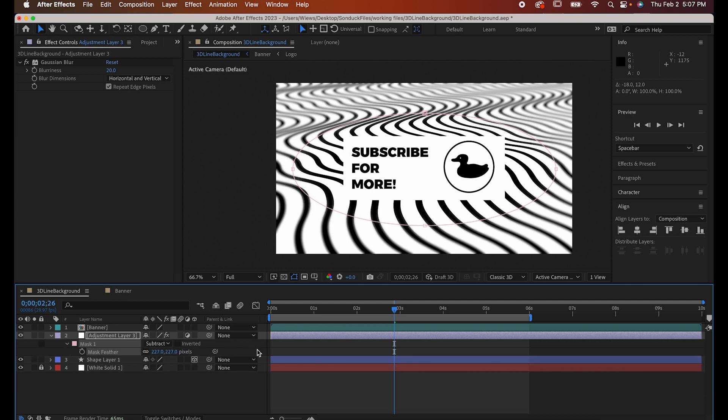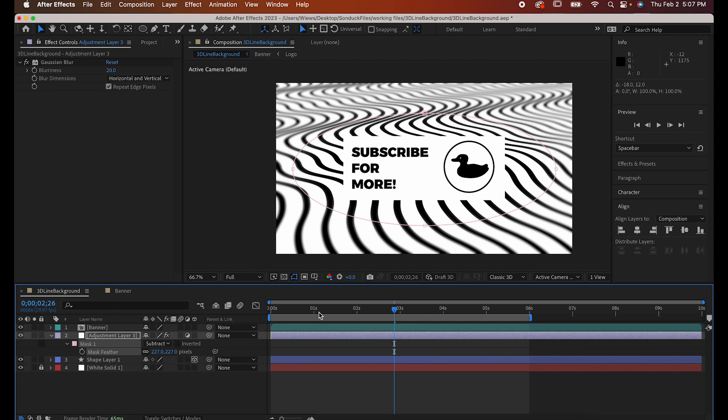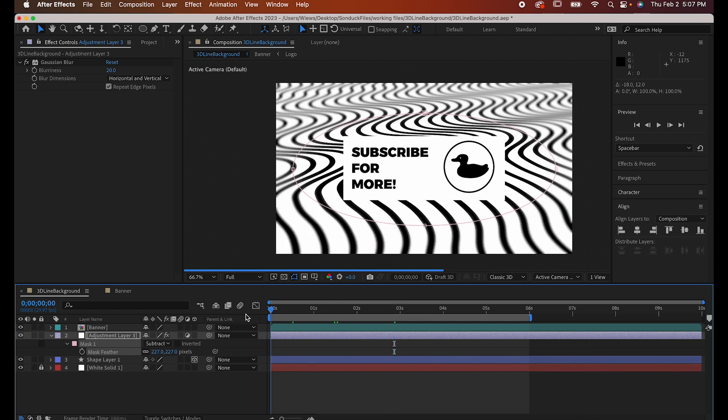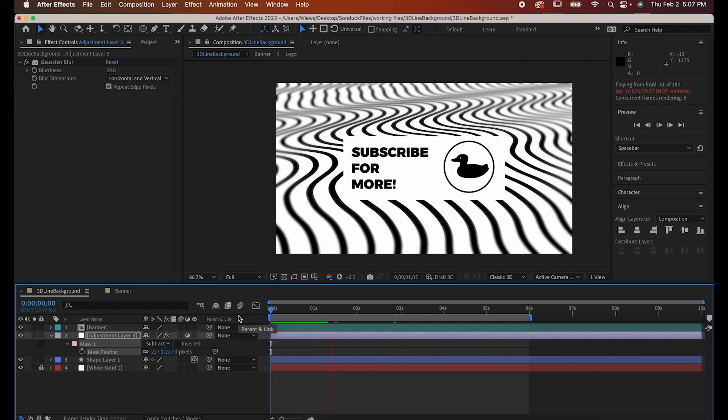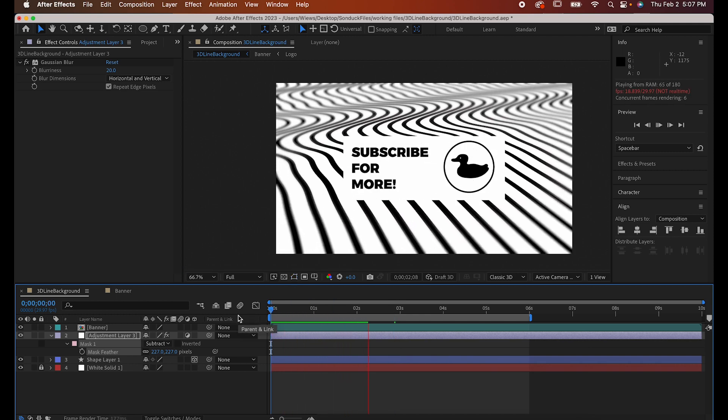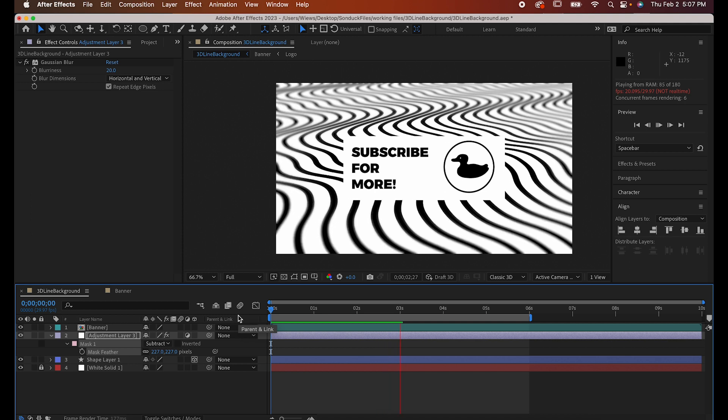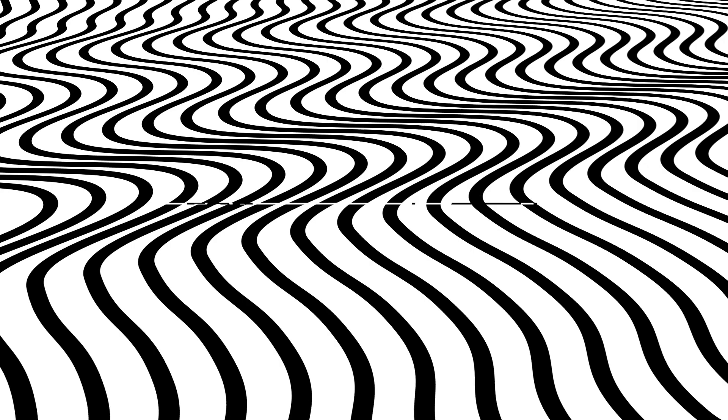Now it doesn't look like too much has changed, but what we've done is essentially alter the depth of field, and it makes it easier for the eye to focus on this middle portion.